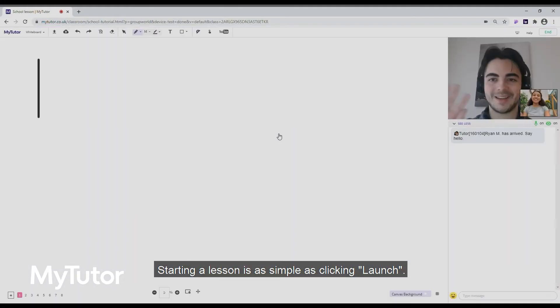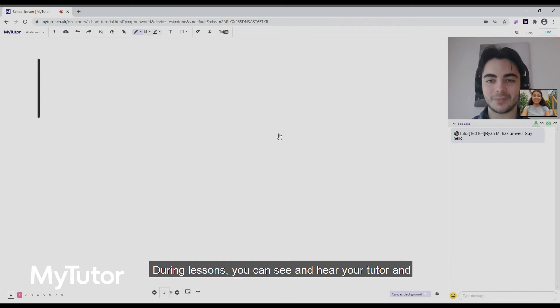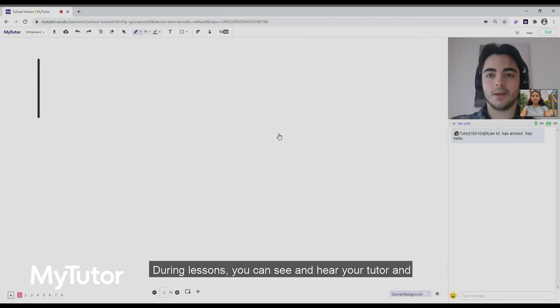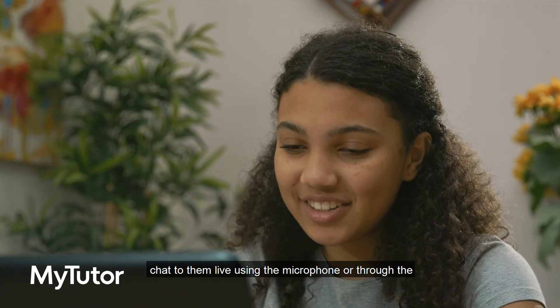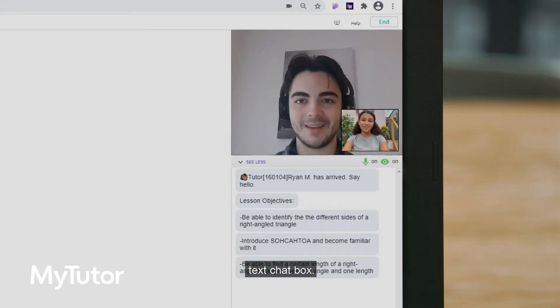Starting a lesson is as simple as clicking launch. During lessons you can see and hear your tutor and chat to them live using the microphone or through the text chat box.